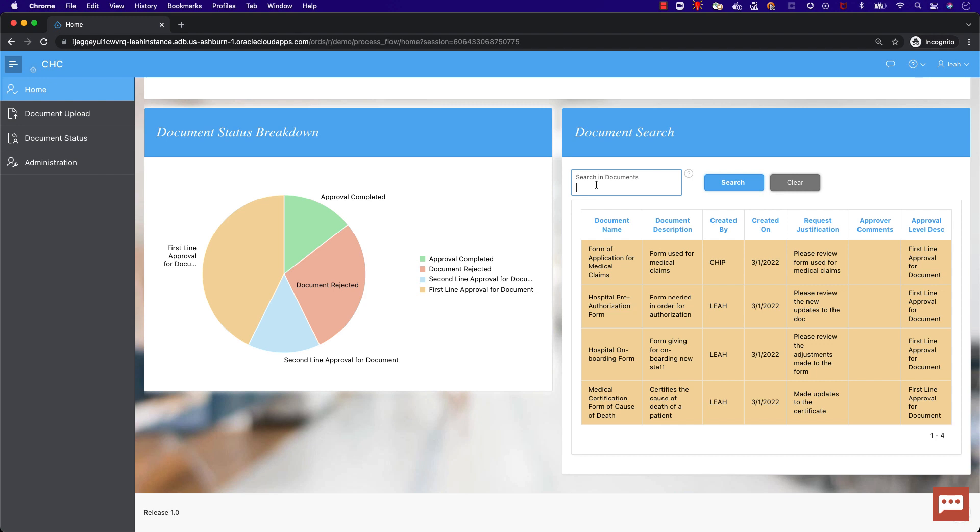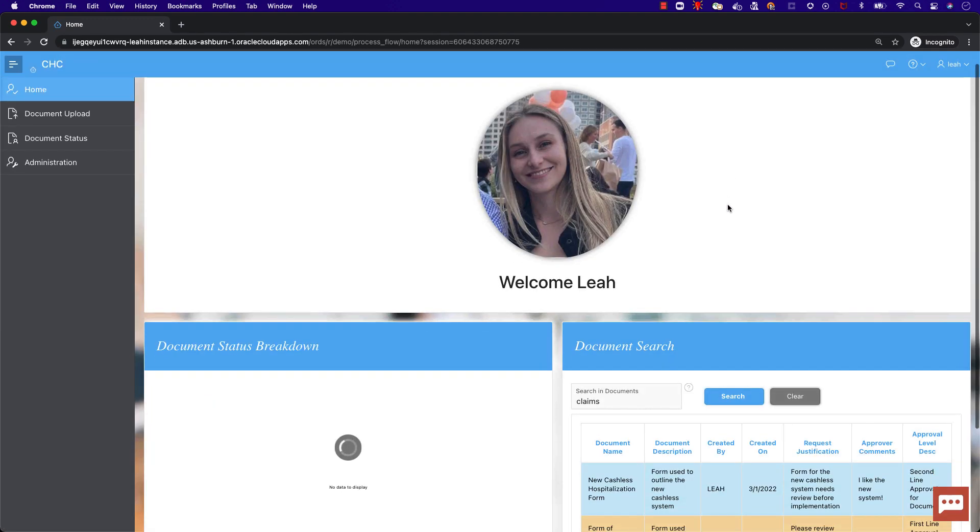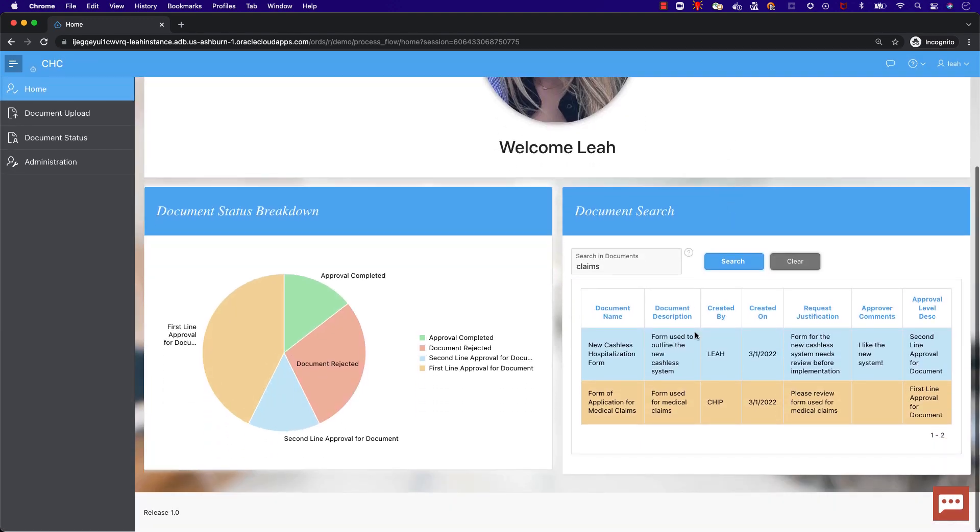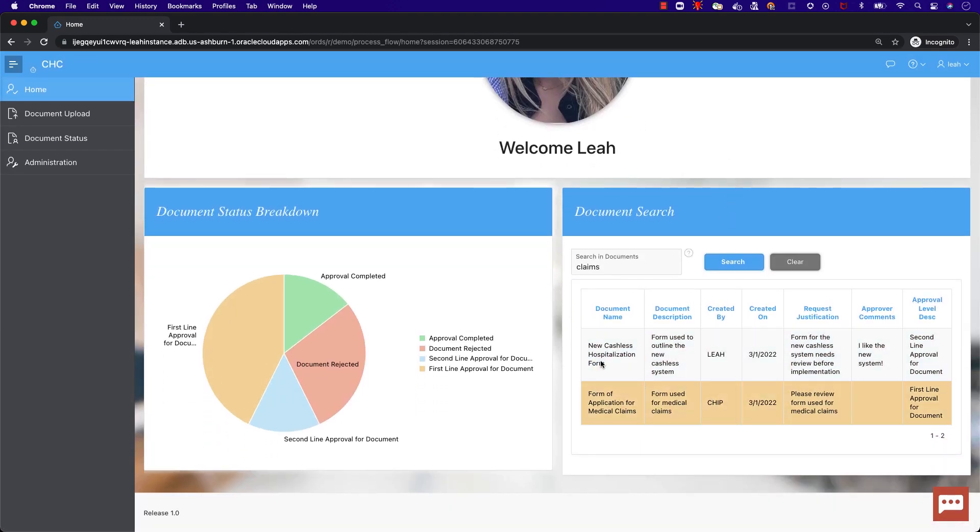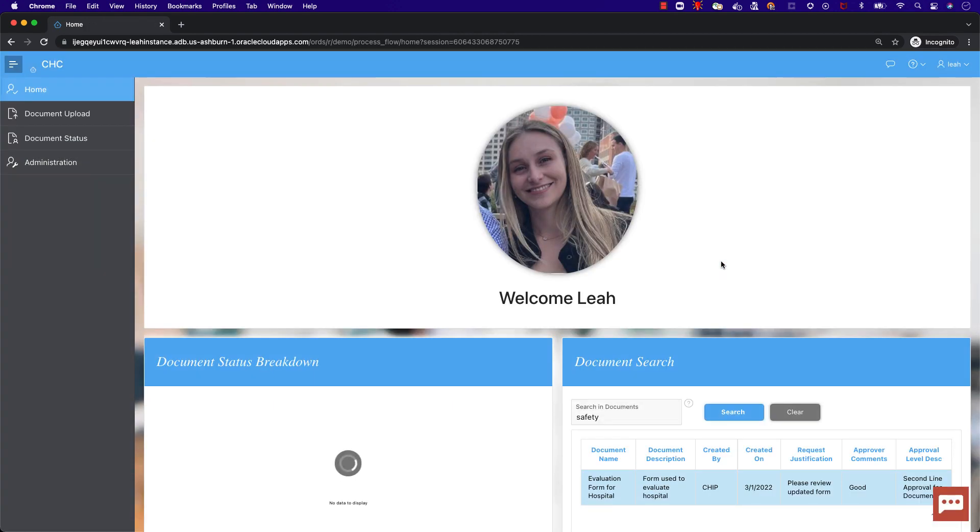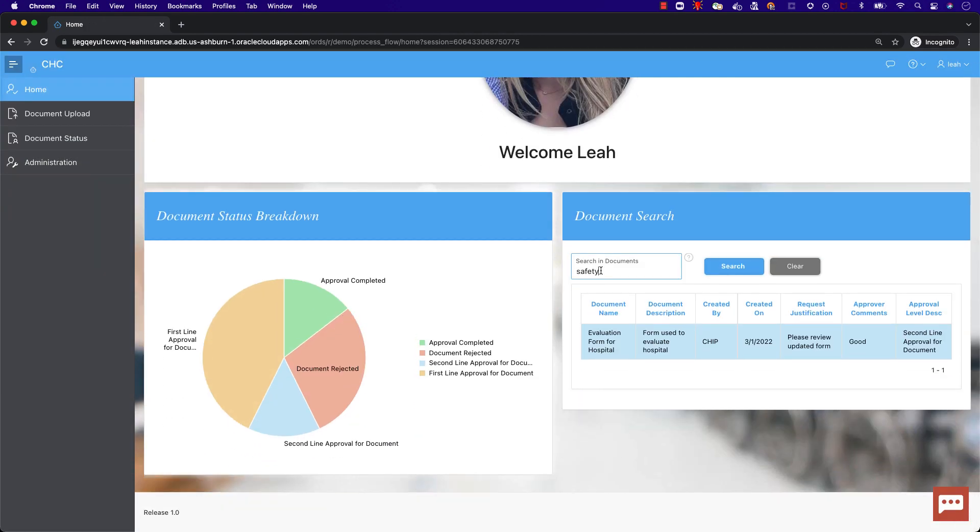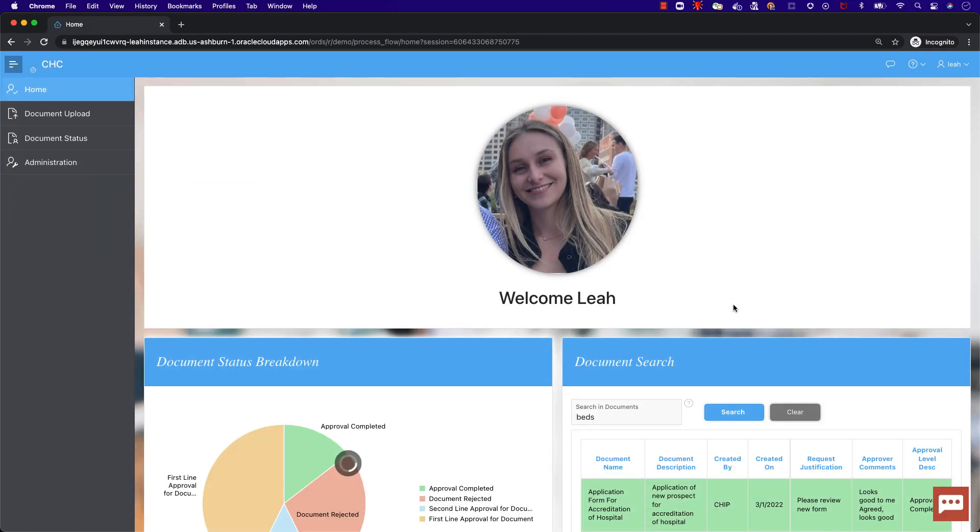For example, we can search to see what documents contain the word claims. Here we can see that two documents are returned. We can also try with other searches, such as safety, beds, and management.